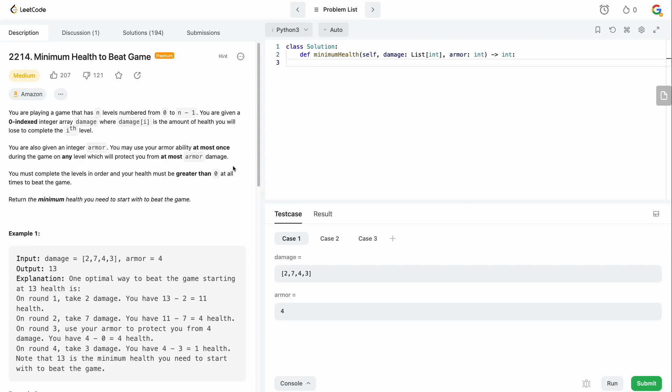And we want to return the minimum health you need to beat the game. So, this question is really stupid. Again, you can solve it in one line. So, let's think about what this is.